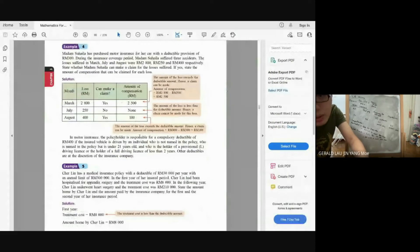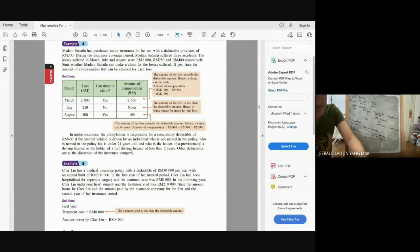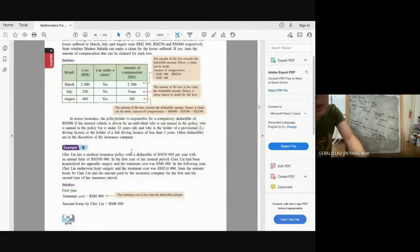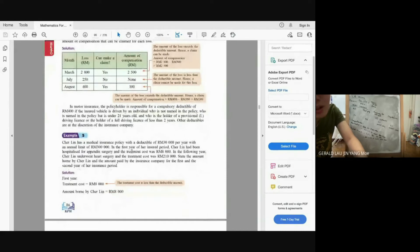In motor insurance, the policyholder is responsible for a compulsory deductible of RM400 if the insured vehicle is driven by an individual not named in the policy, someone named in the policy but under 21 years old, or a holder of a provisional L driving license or a full driving license of less than 2 years.